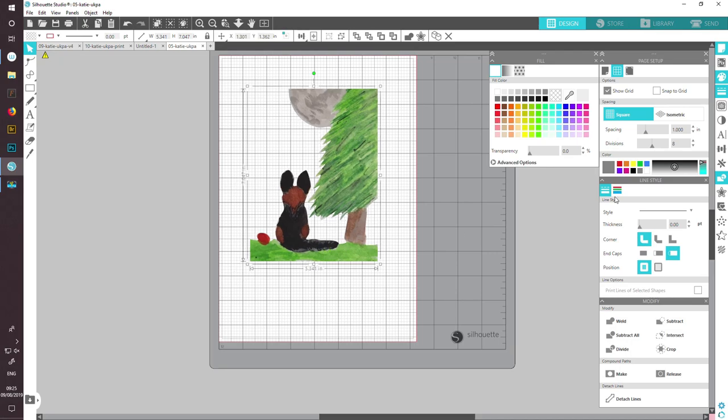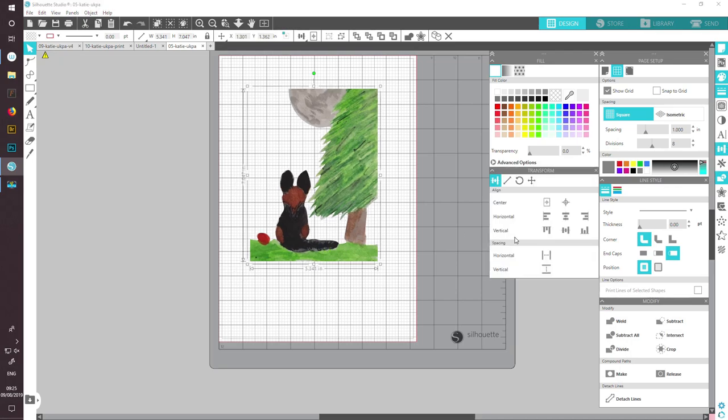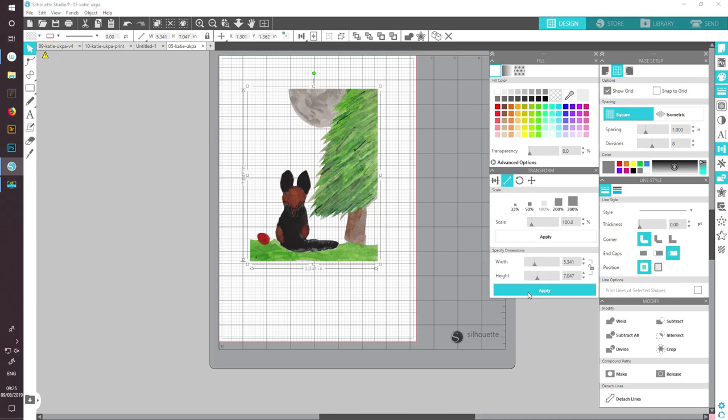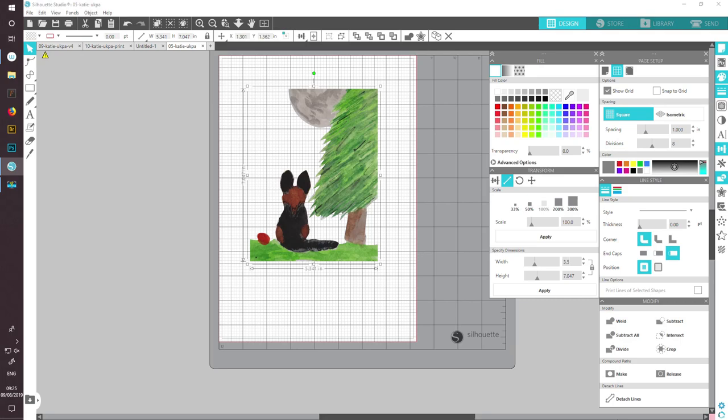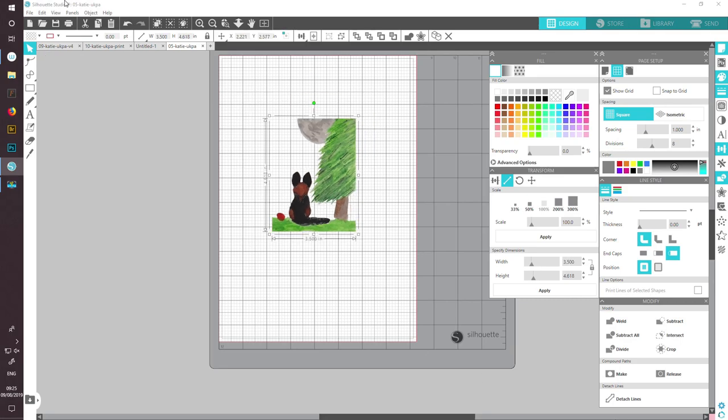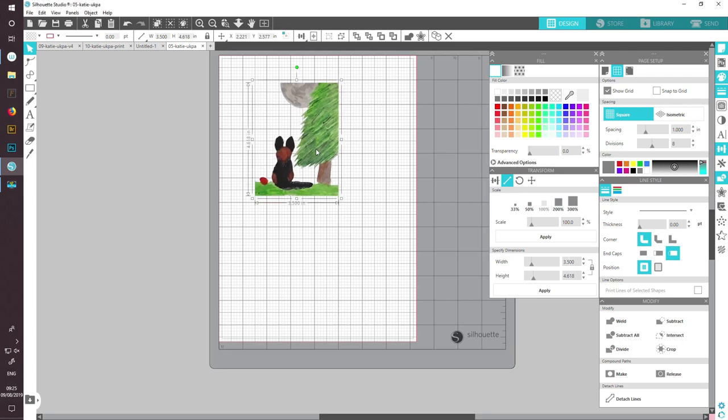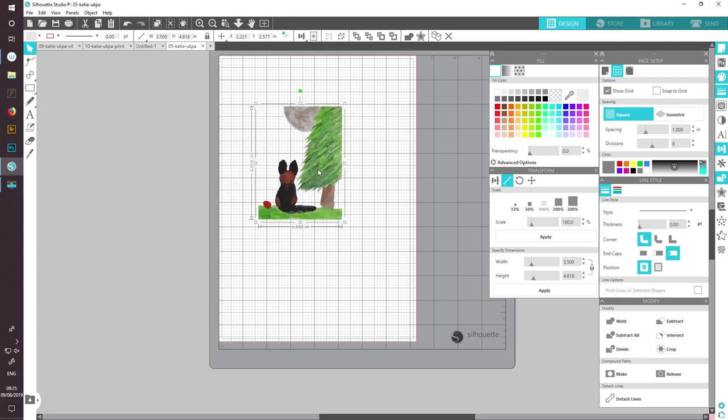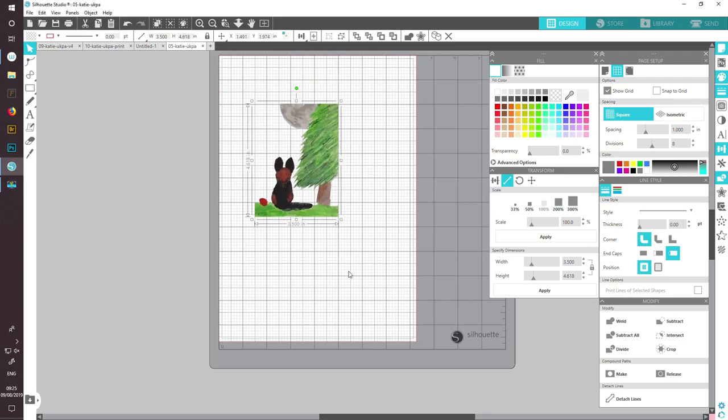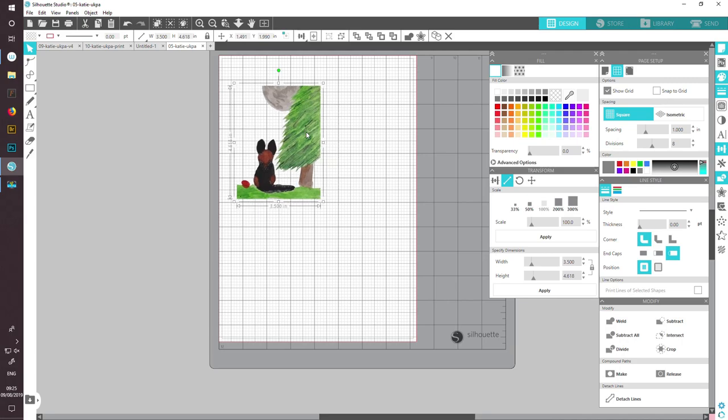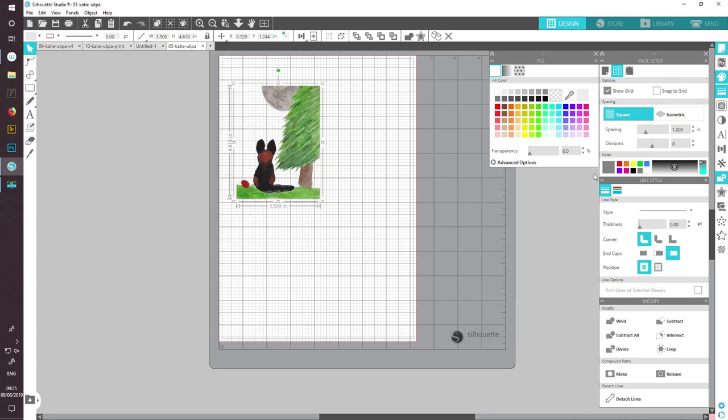I'm now going to resize this using my scale over here. I'm going to keep my proportions, and I want to rescale it to 3.5 inches wide. You can see that it's done the height in proportion. And now I've got a nice little image that I can start using to make my stickers.